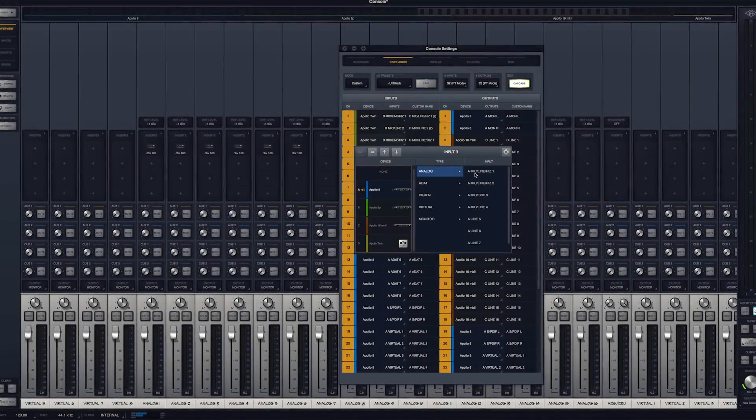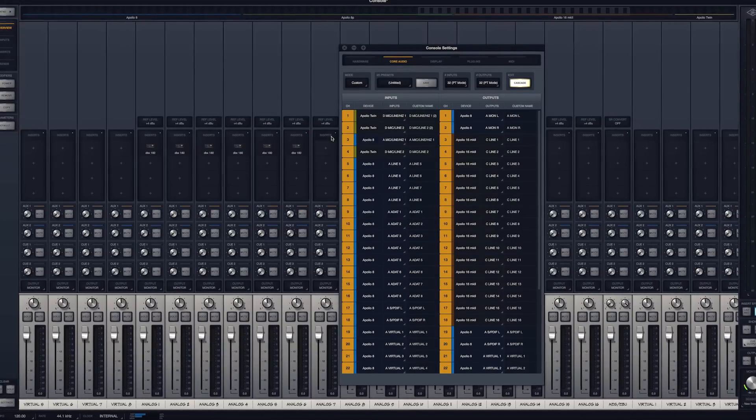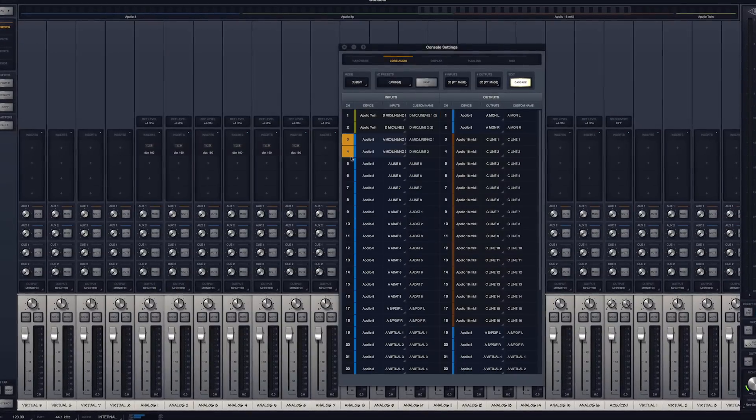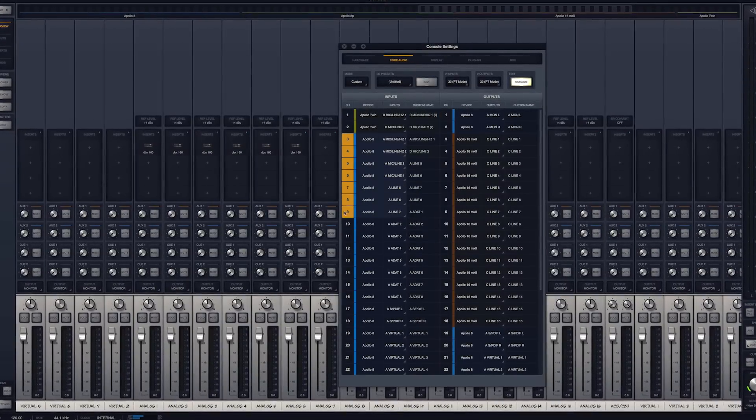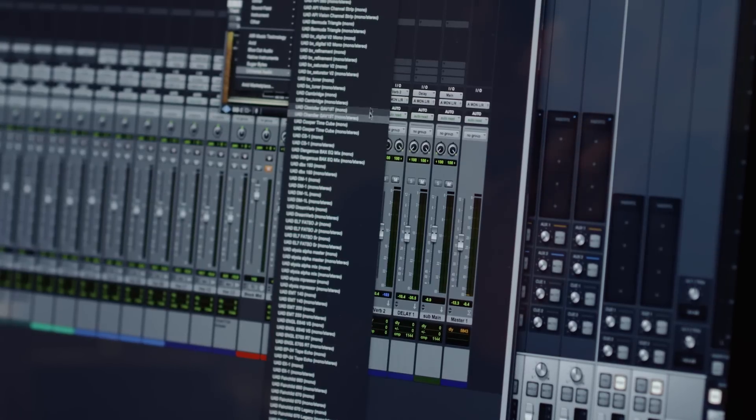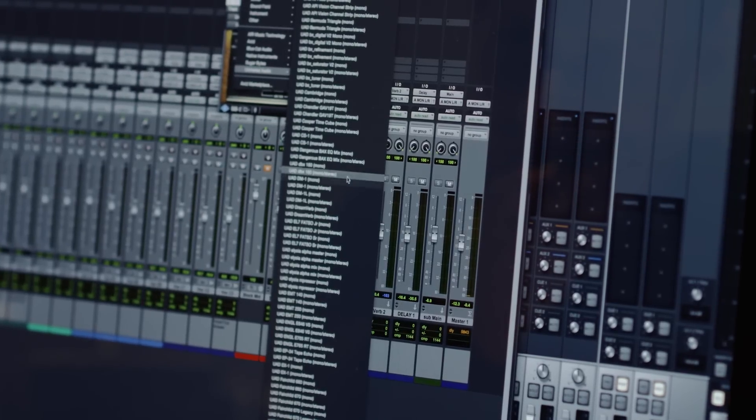We've been constantly updating Apollo, adding new software features and plugins as we go. And it's really what differentiates Apollo. It's really a platform, not just an interface.